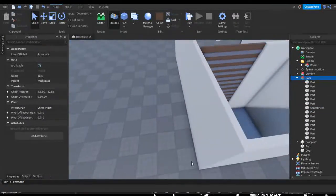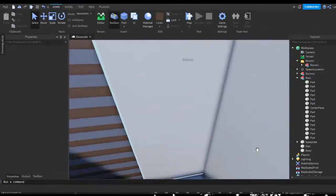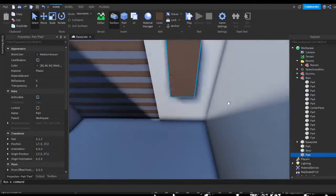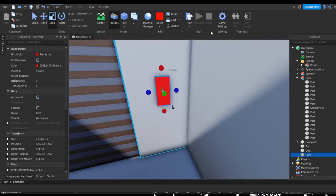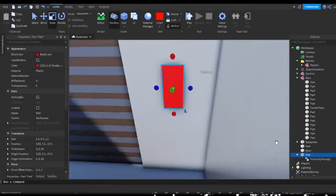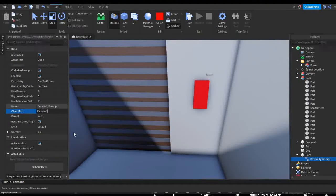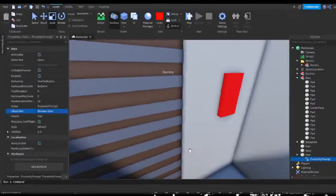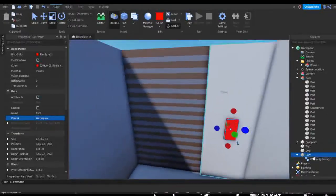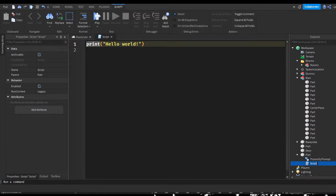I should have anchored this before doing anything — so now let's anchor it. Now we can make a button. I'm going to make it a red square that rests on this wall, make it a little flatter, and put a proximity prompt inside it. I'll change the action text to 'Open' and the object text to 'Elevator Door.' I'm going to toggle off require line of sight because we want to be able to activate it when looking at it from the side. Now we can begin scripting for this door.